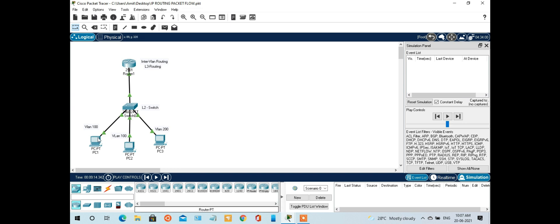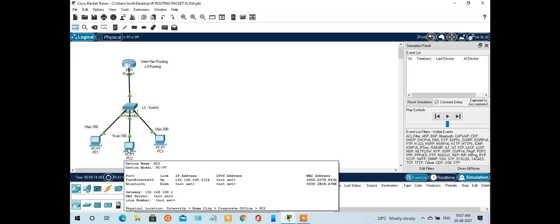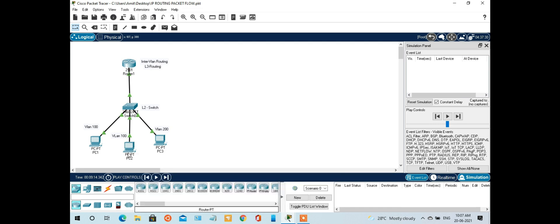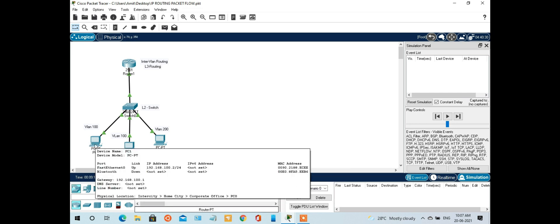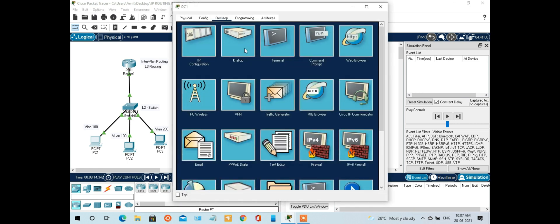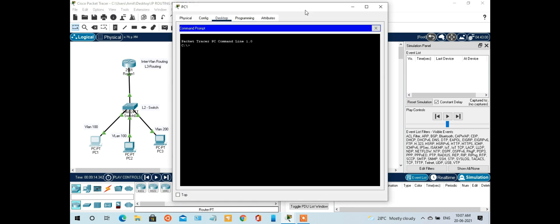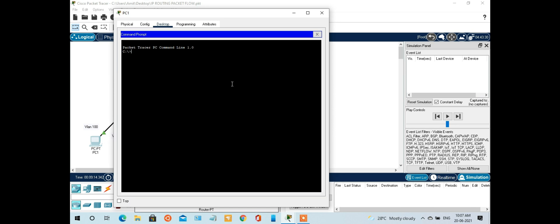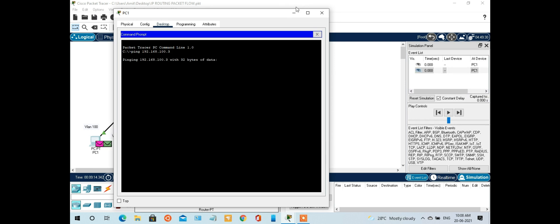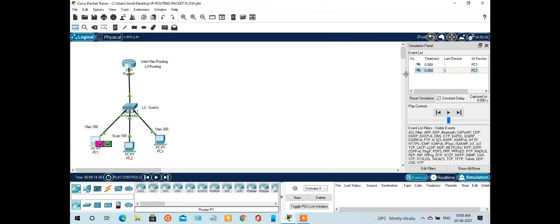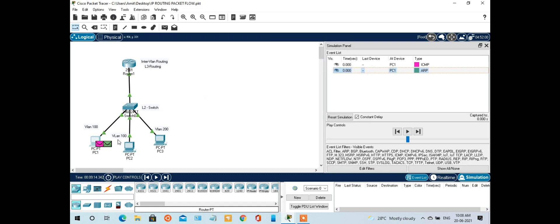Let's generate a ping packet from PC1 to PC2. PC2 has an IP address of 192.168.100.3. We are generating a ping packet — let's start: ping 192.168.100.3, and we hit enter.